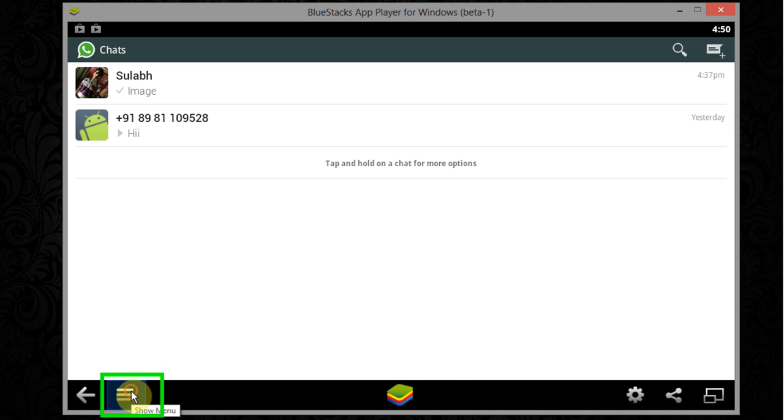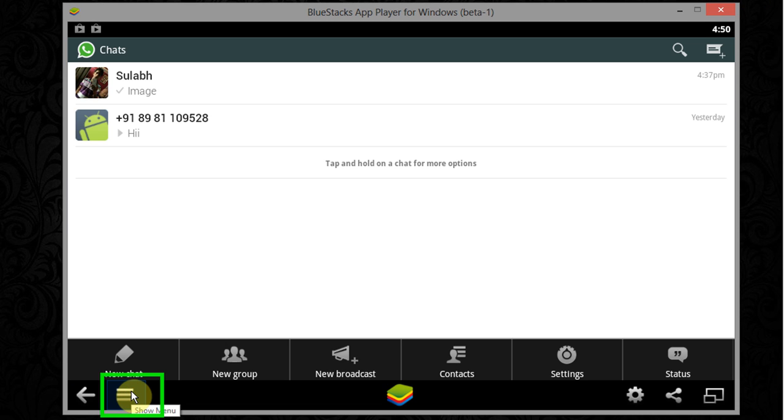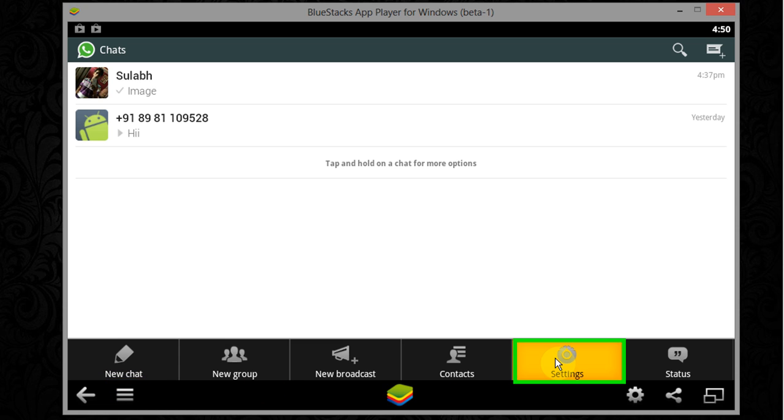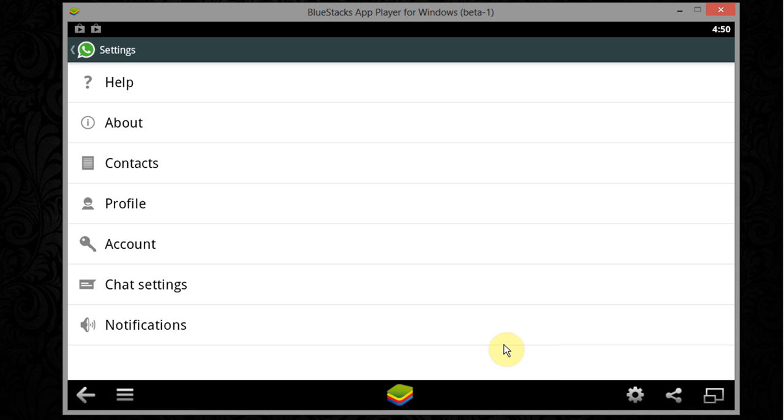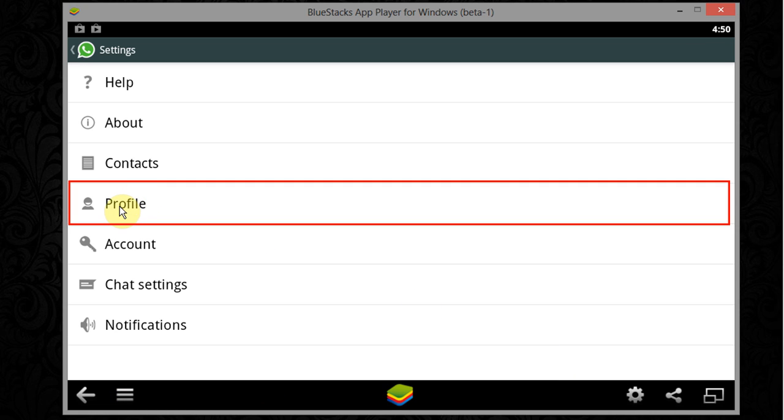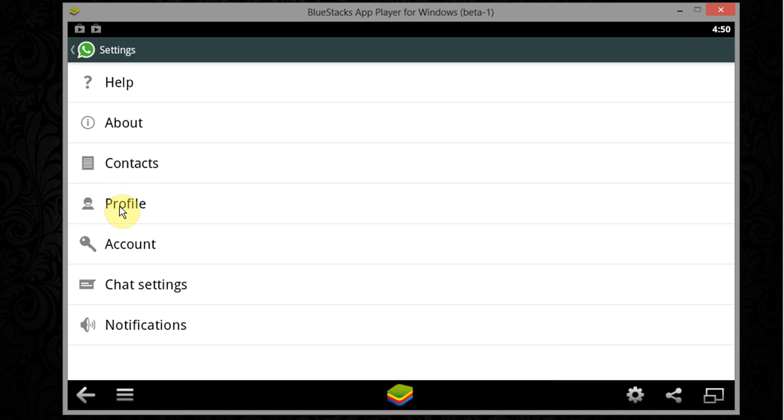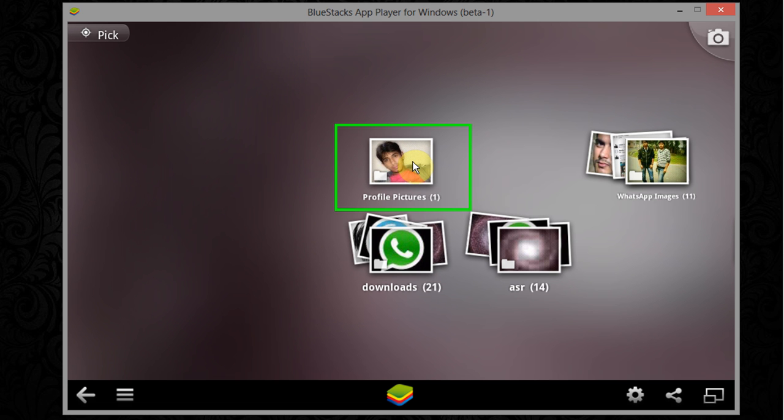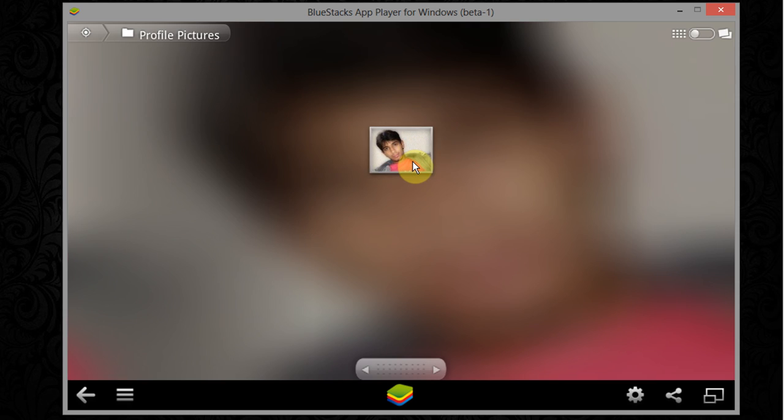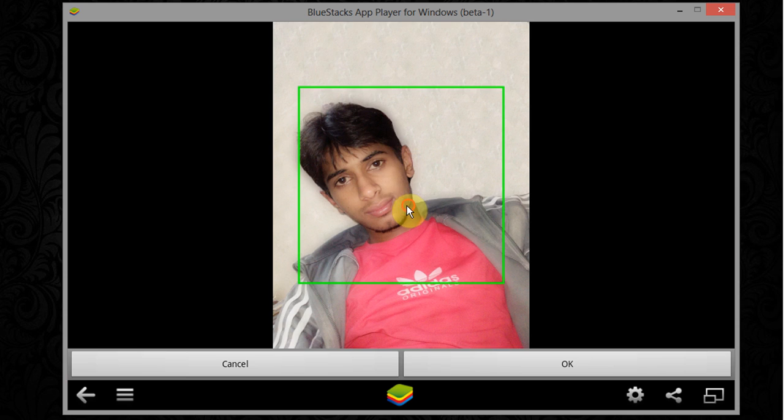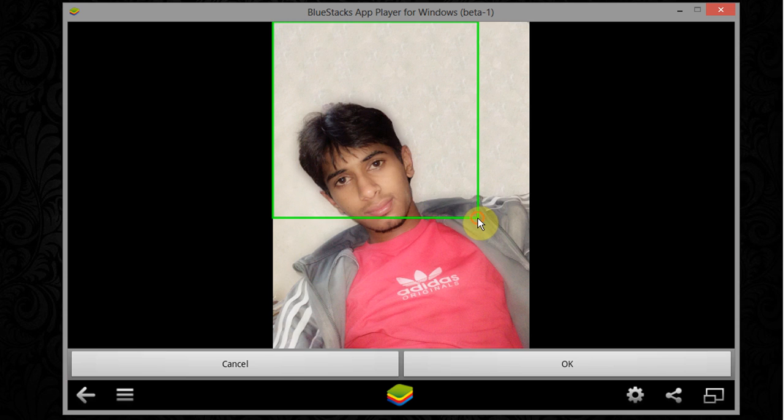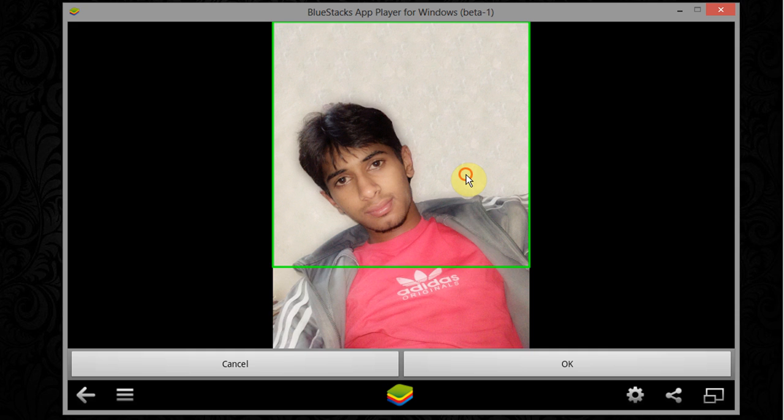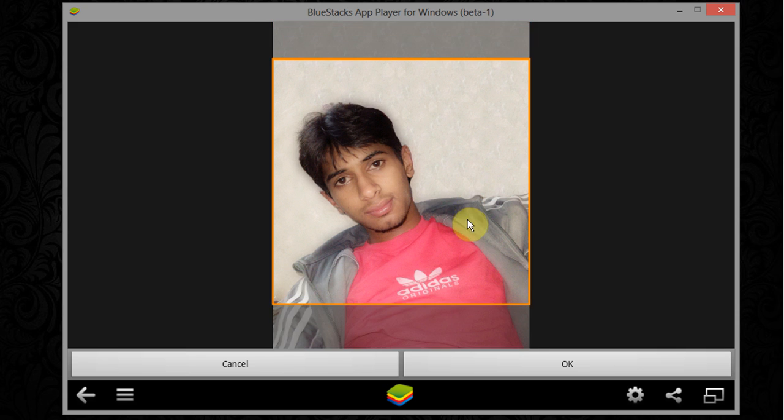Now open WhatsApp and click on menu icon. Click on settings. Click on profile. Click on edit. Select gallery option. Click on profile picture. Select the pic. Now adjust the size scale of your pic. Now click on ok.